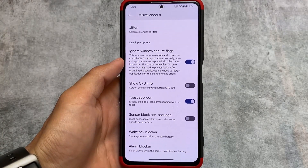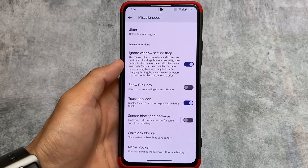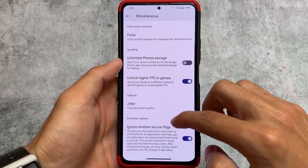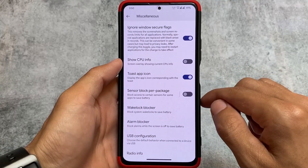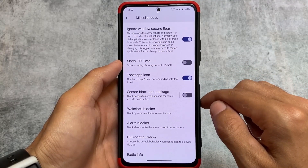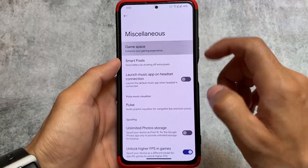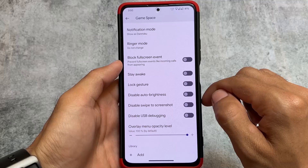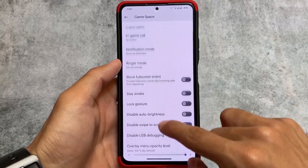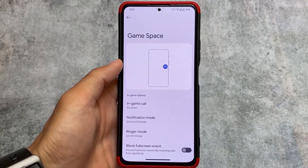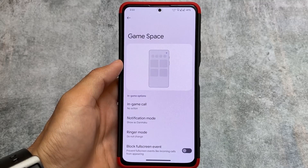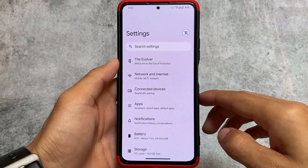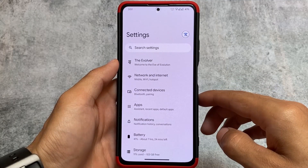Navigation bar style customizations are also available. There are some developer and miscellaneous options, including Window Secure Flags enable. Game Space is included as well, with options related to CPU info and more. Game Space doesn't have any major changes from the previous five to ten updates, but it's still a solid feature for gamers.